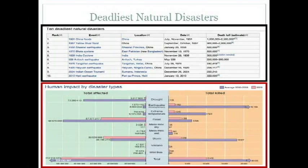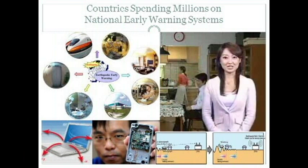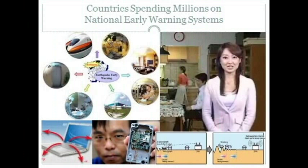Earthquakes are responsible for some of the most deadly natural disasters in history, killing millions of people. Countries such as Mexico, Japan, and Taiwan are spending millions of dollars developing the advanced technologies required to implement a reliable earthquake early warning system.